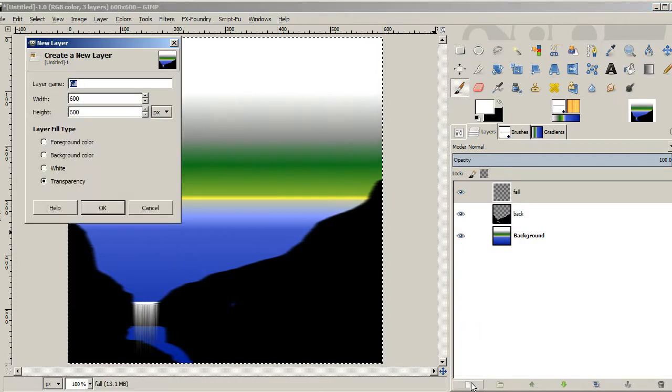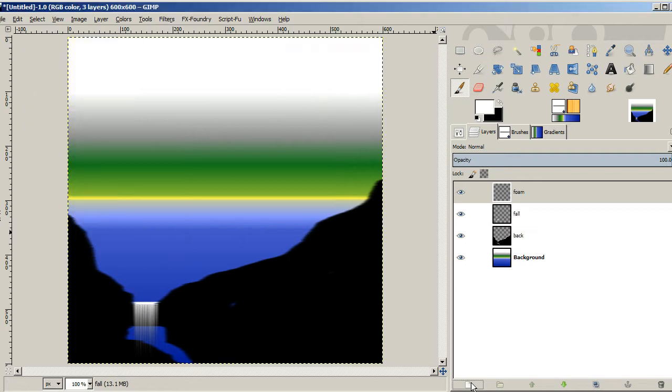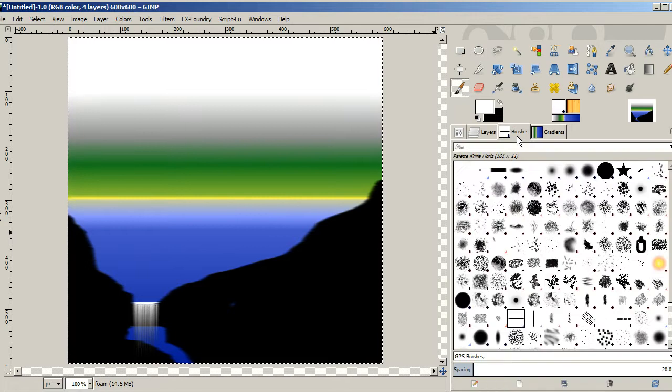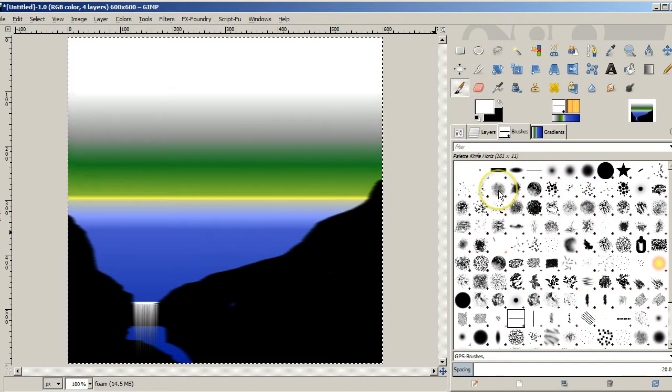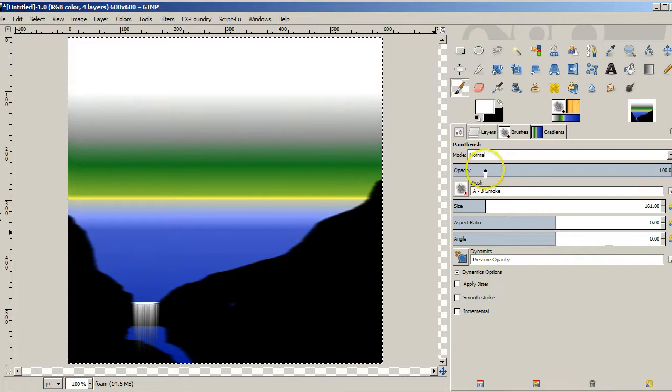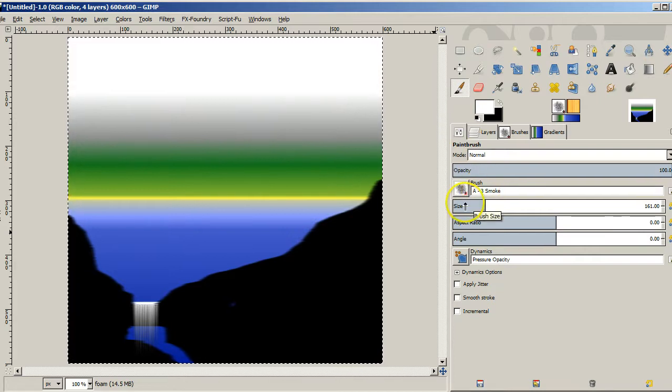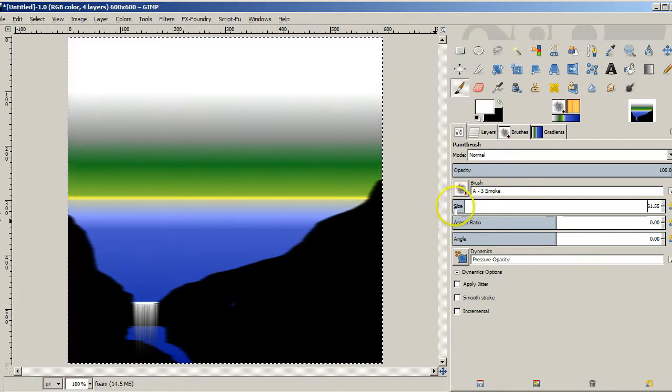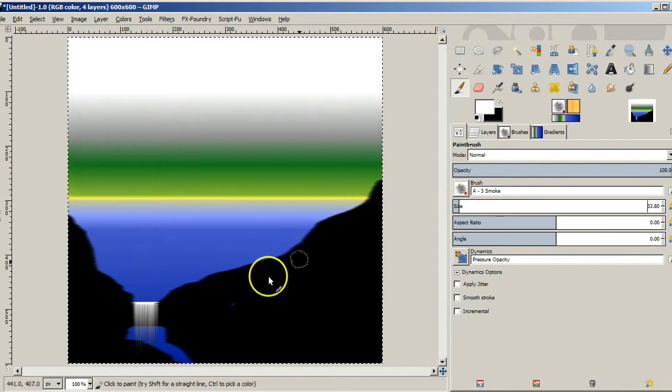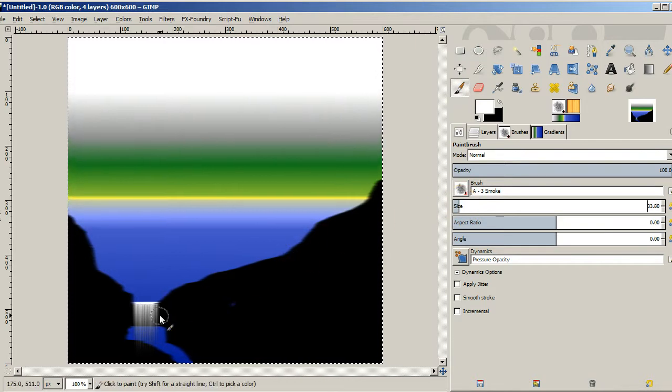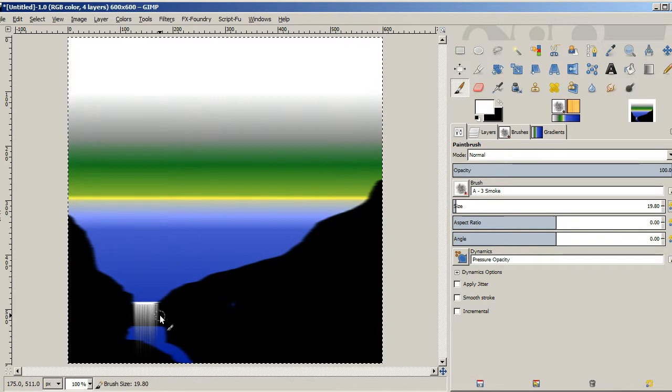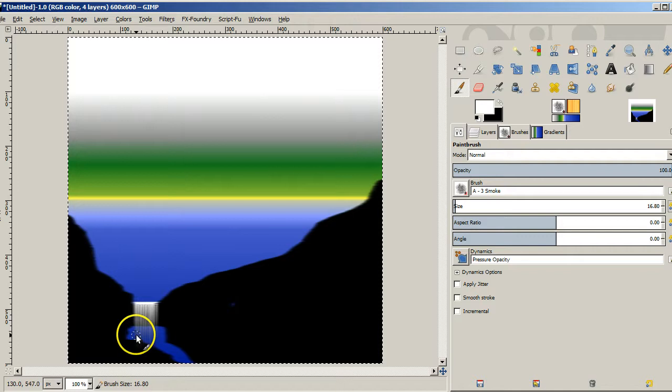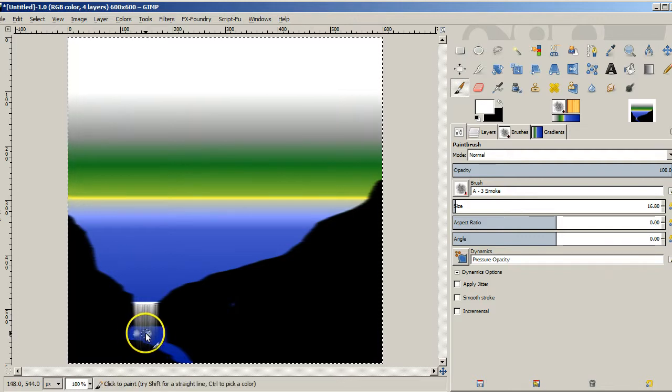And now we're going to have foam at the bottom of a waterfall. So I'm going to say foam. And we want to paint it in white. We've just got to pick out an appropriate brush. And here we've got smoke brush. And the smoke gives a reasonable effect. But we're going to want to make it quite a bit smaller. That's still way too big. So let's use the left bracket to make it smaller. Alright, let's say that's about the right size. We'll put in a little foam down here coming up from the waterfall.